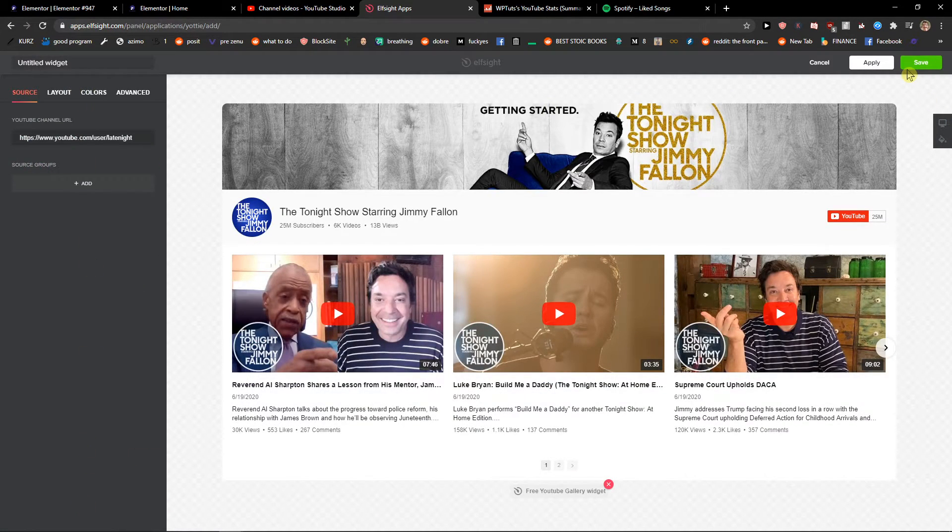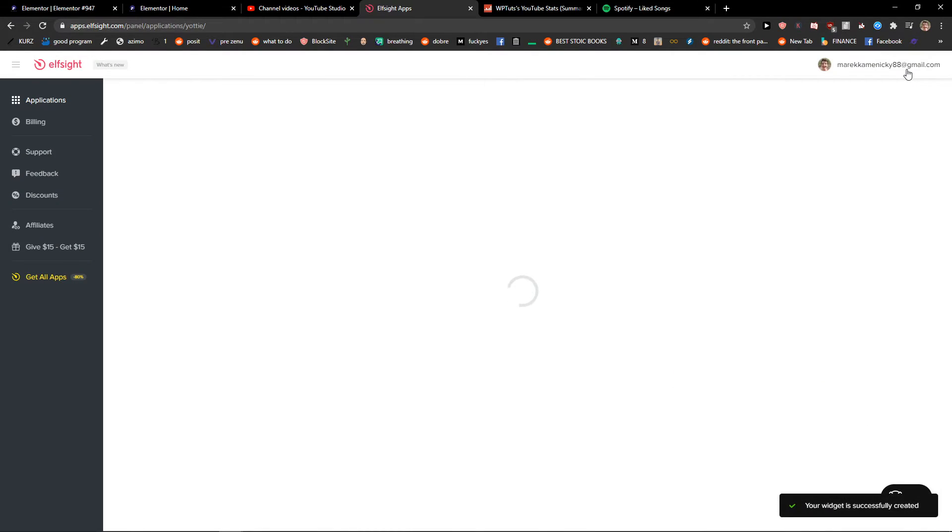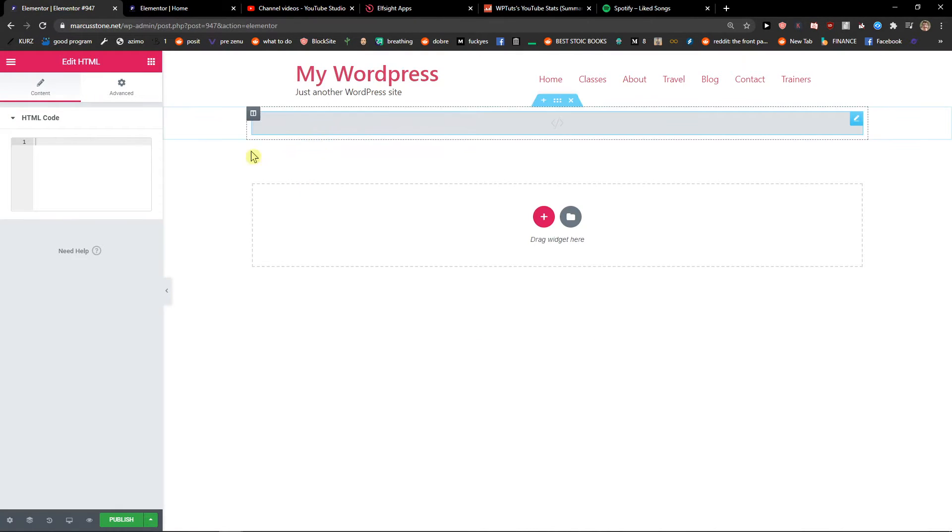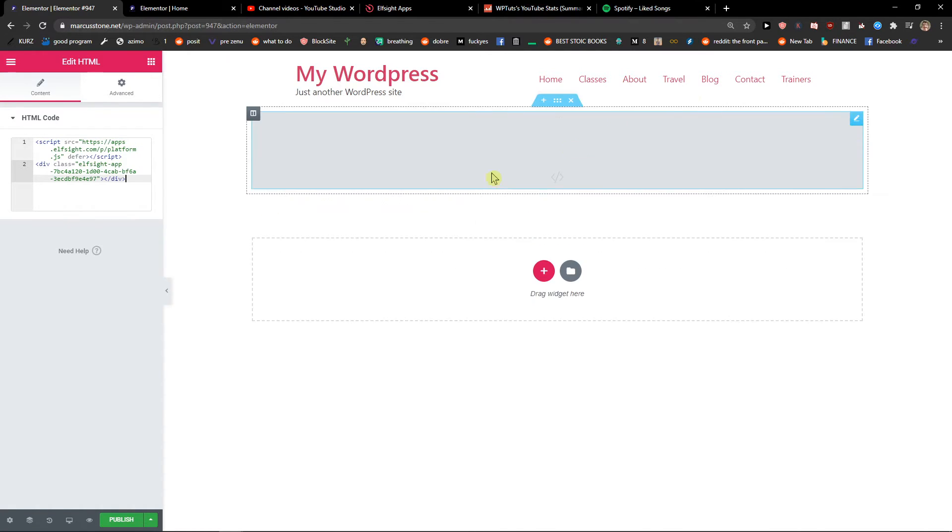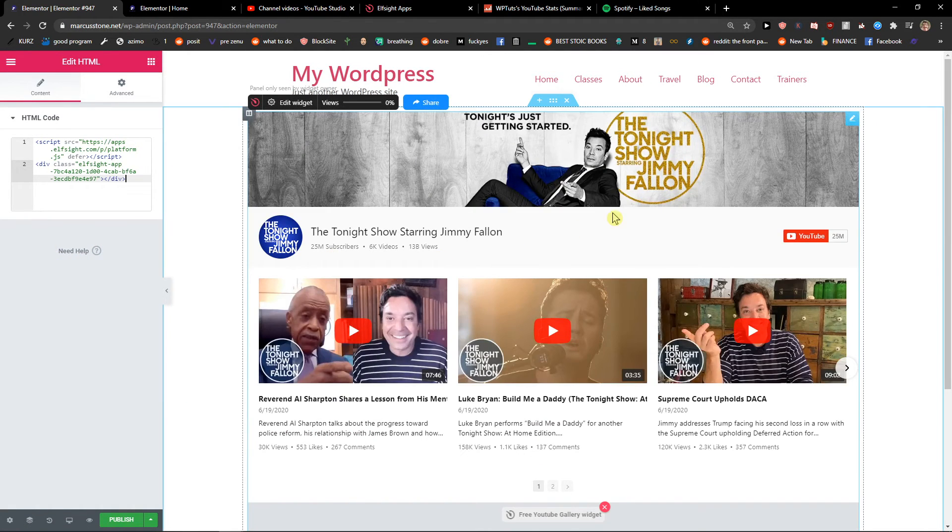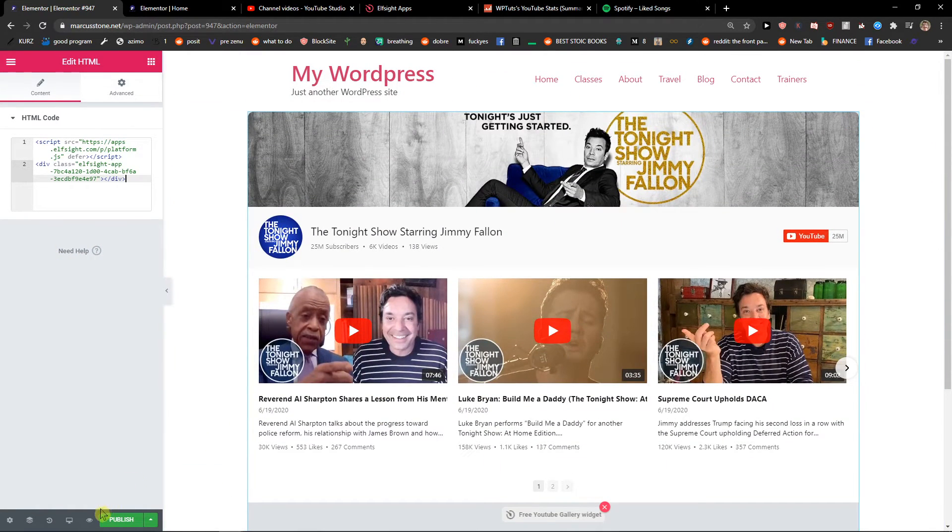Okay, I'll click Save now, then copy the code and paste it into my HTML widget. Voila, here we got it. Now I'm going to preview the changes.